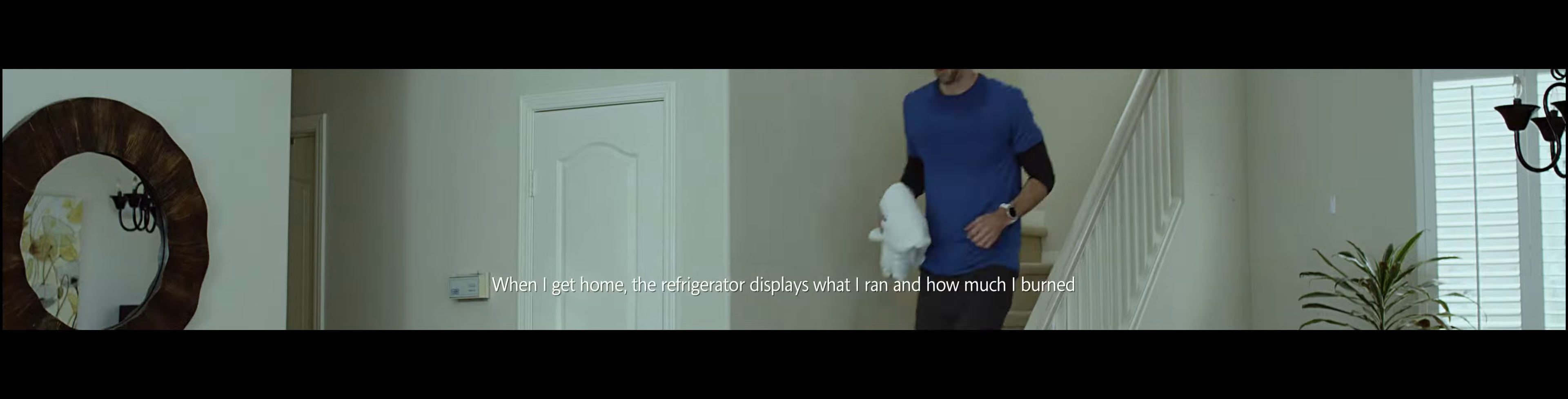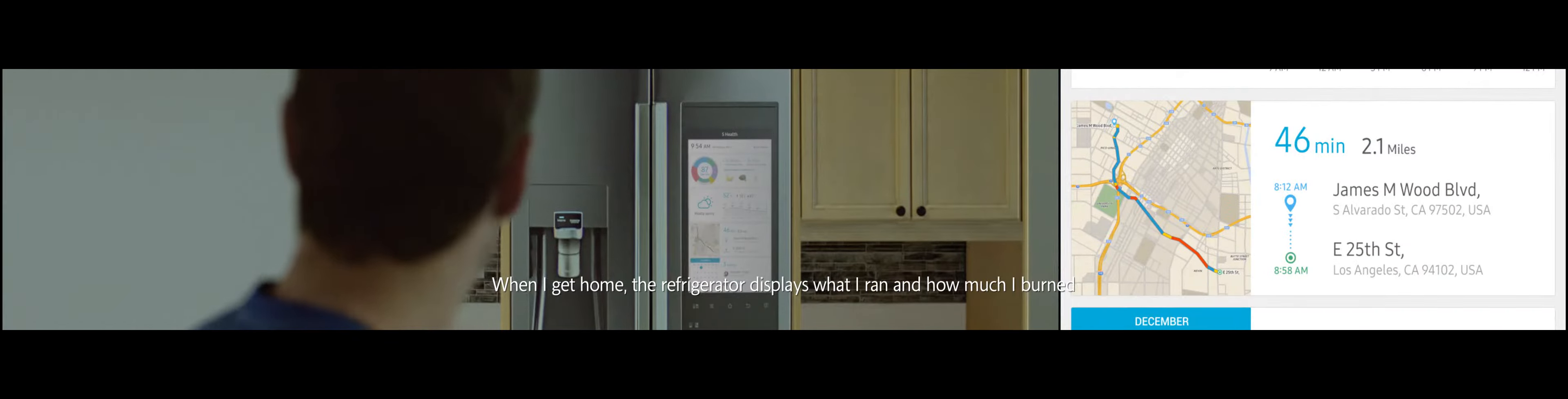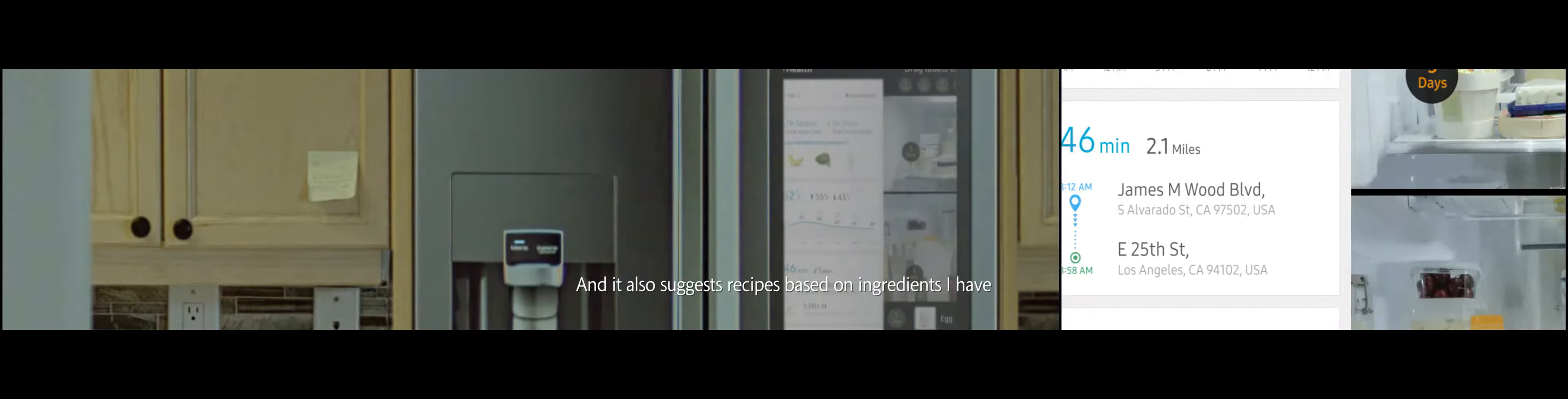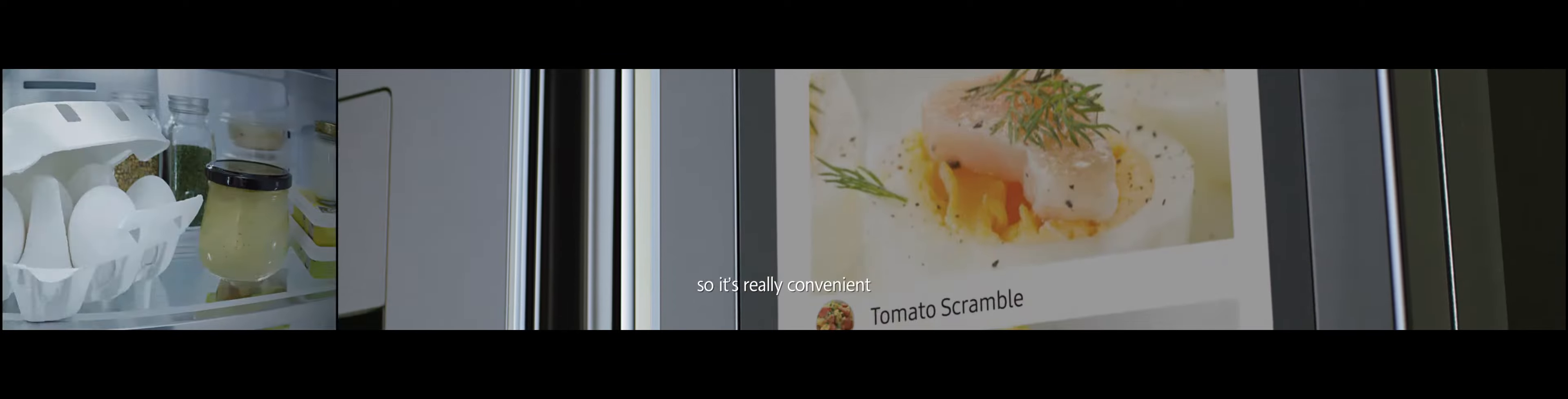And when I get home, the refrigerator displays what I ran and how much I've burnt. It also suggests recipes based on the ingredients I have. Recipe, egg. So it's really convenient.